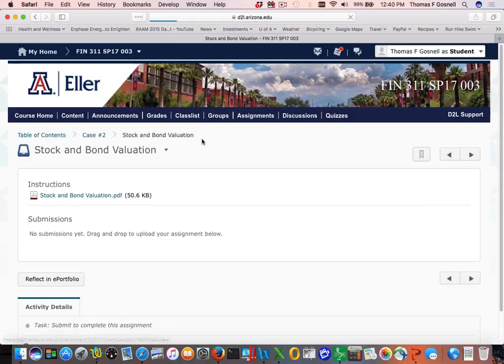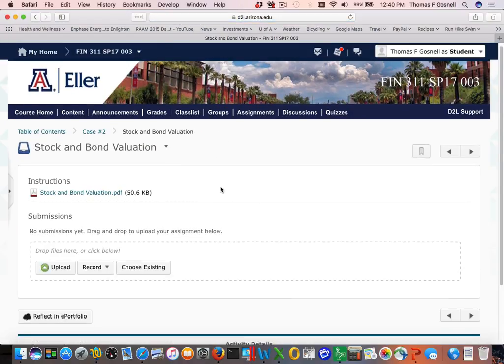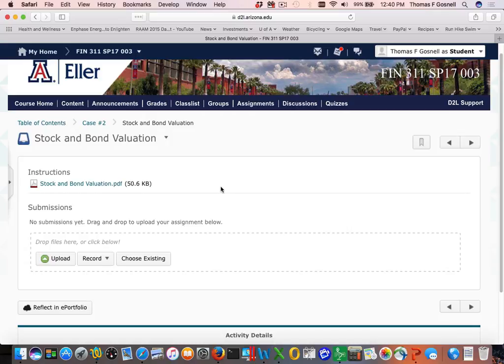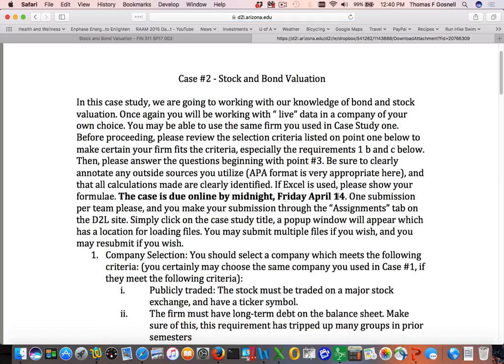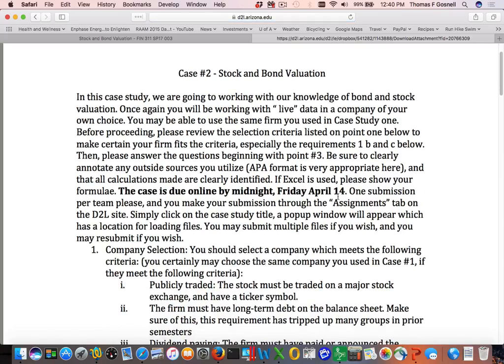This stock and bond valuation really doesn't take that long once you understand it. In this case, you're going to be working with knowledge from Chapter 7 — bond valuation — and Chapter 9 — stock valuation. Also a little bit of Chapter 8 in there; estimating the required rate of return for equity is part of this assignment.